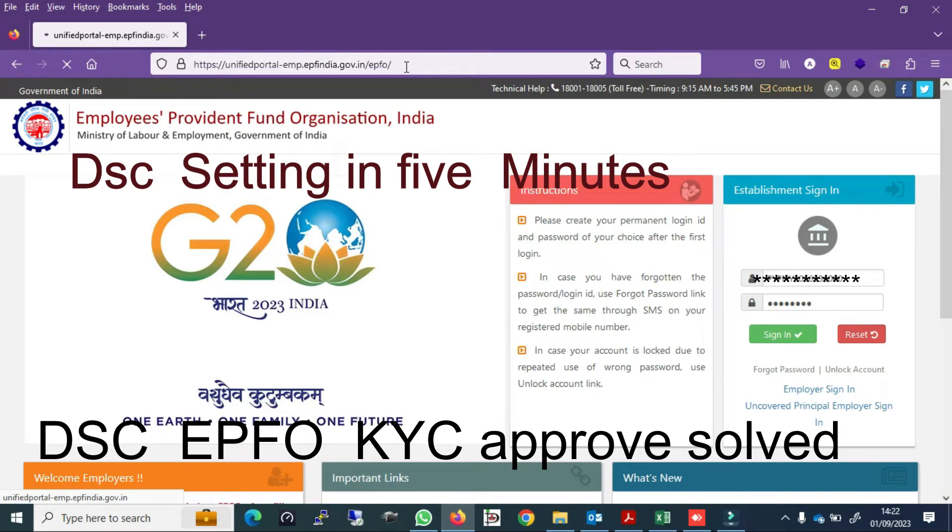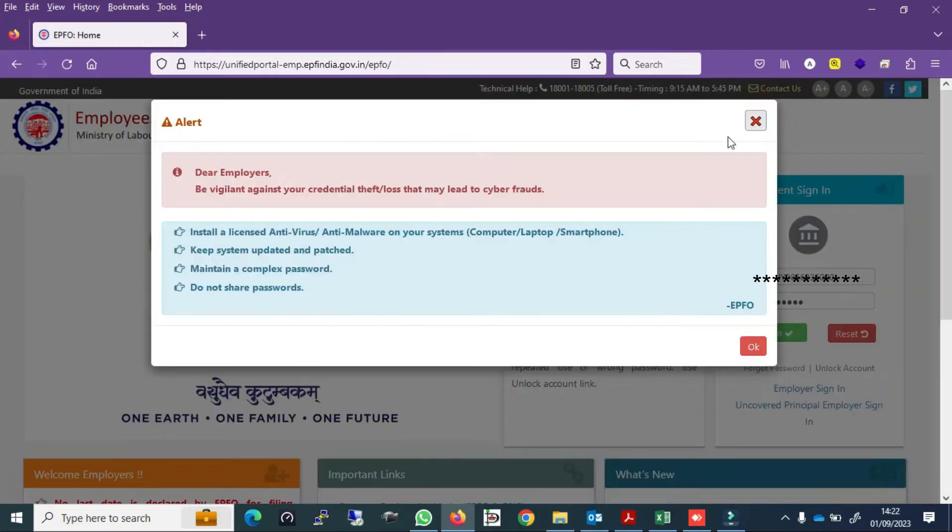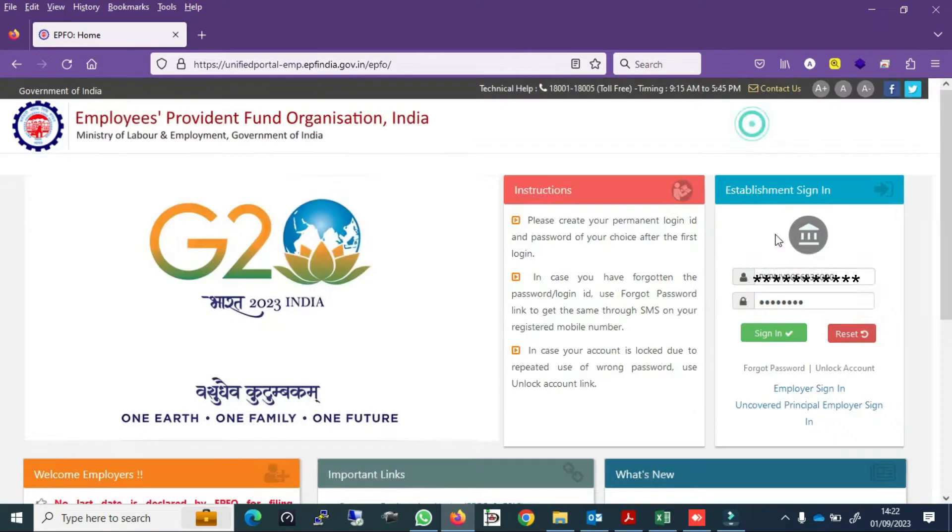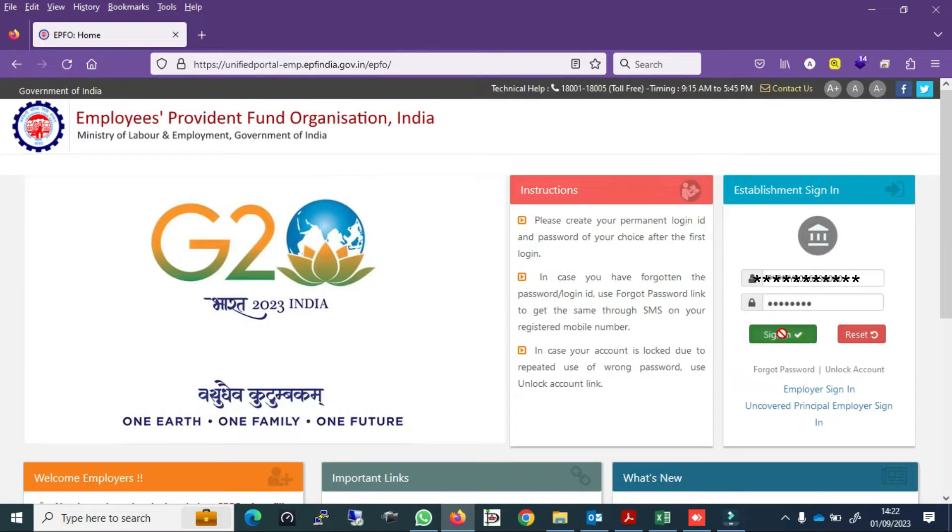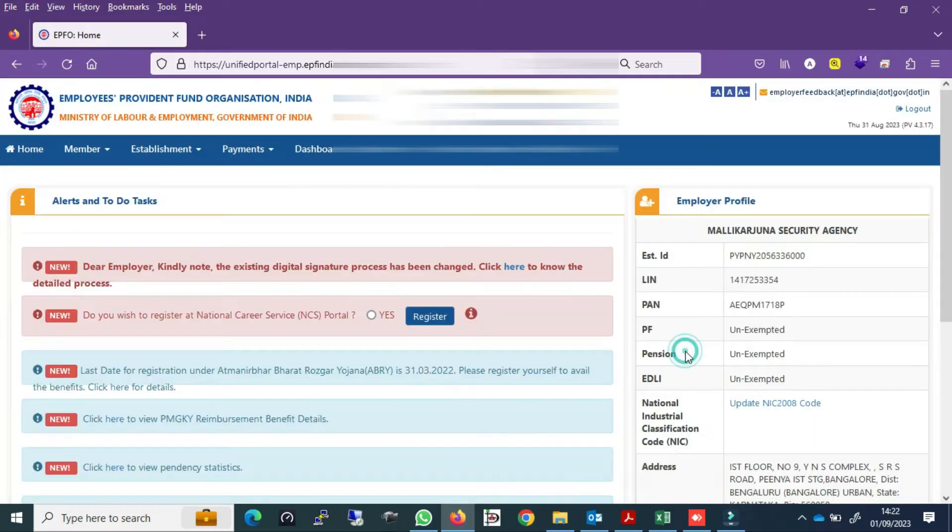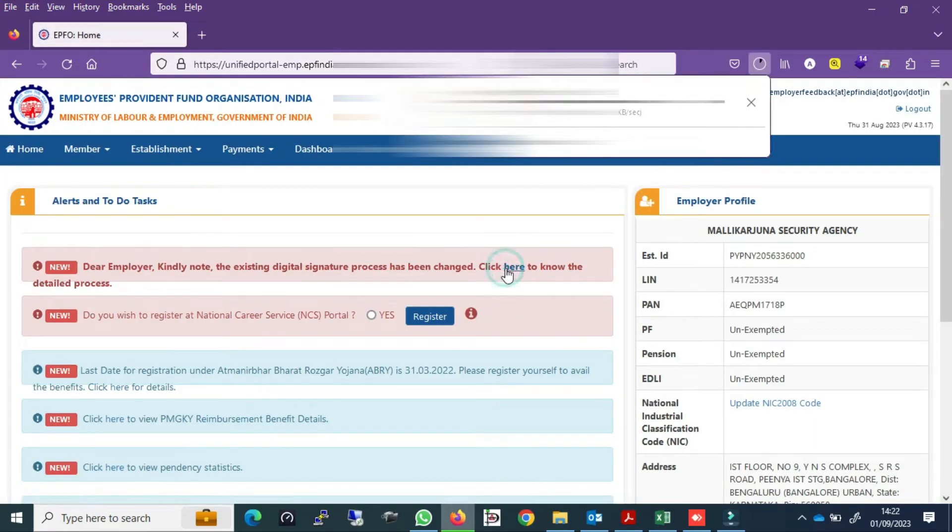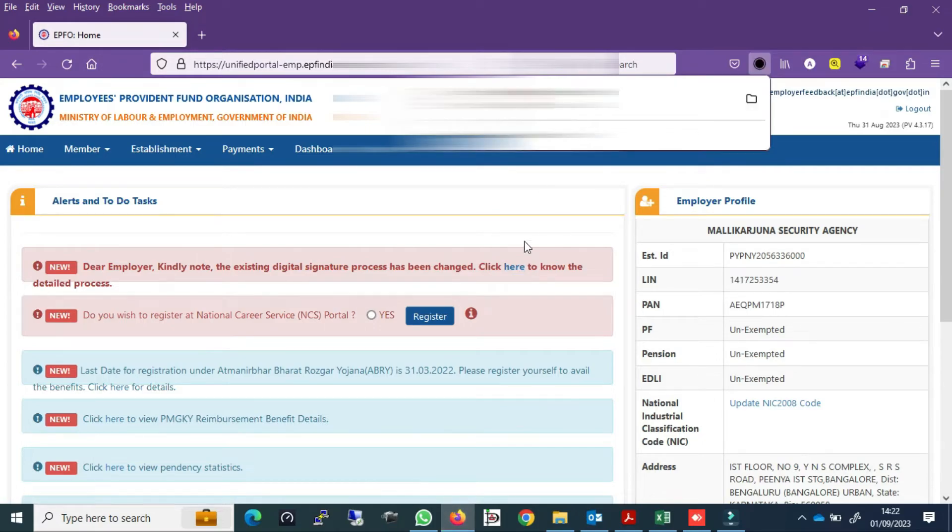How to solve DSC setting in ETF4 site or how to install. You have to login to the DSC portal of the ETF4.